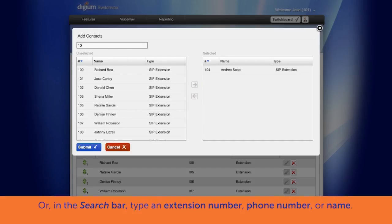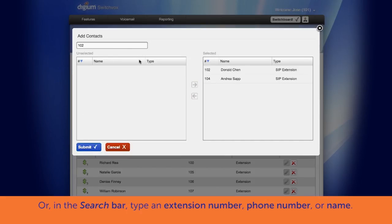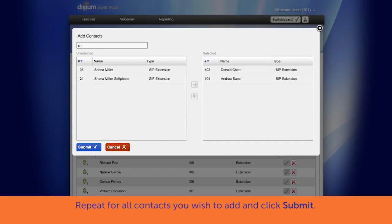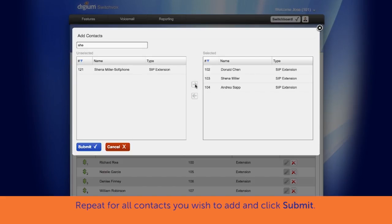Or, in the search bar, type the extension number, phone number, or the name of the person you want to add. A list will begin to populate from the information you type in. Use the orange arrow key to add them to the selected Rapid Dial Favorites list. Do this for all contacts you would like to place in Rapid Dial Favorites.